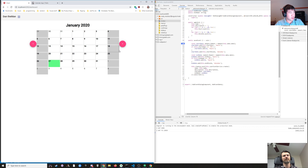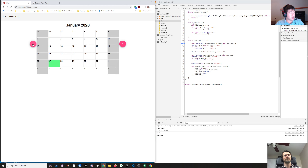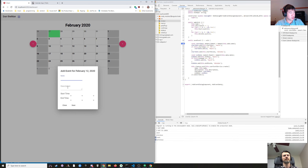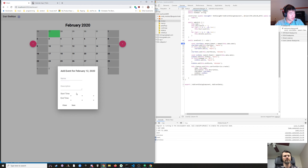We've got a calendar here — you can navigate, it always shows you today, and when you click on any particular day you can add an event for that day. Our time selector is not the best, so at some point we'll have to come back and refactor that.